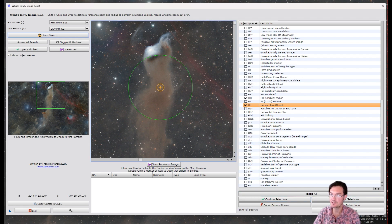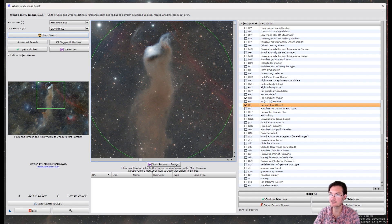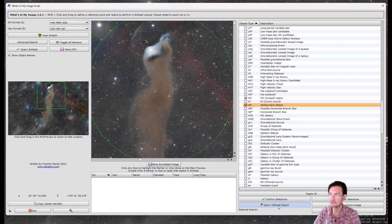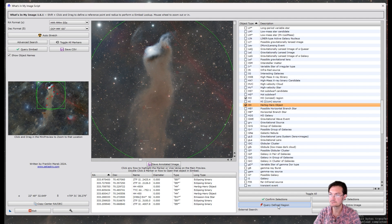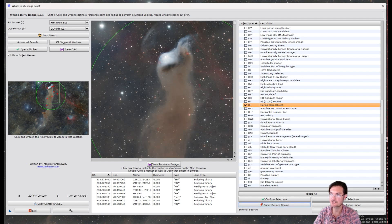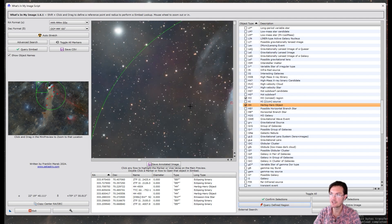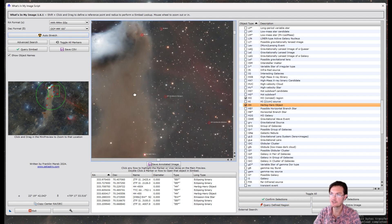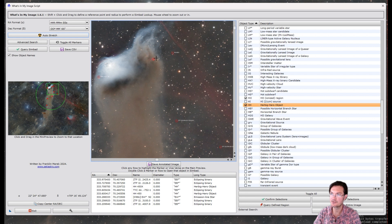And then, as always, you can shift-click and drag to draw a circle, and you can go query the defined region. And it's going to go ahead and query that region, and you can see the different objects that it found.